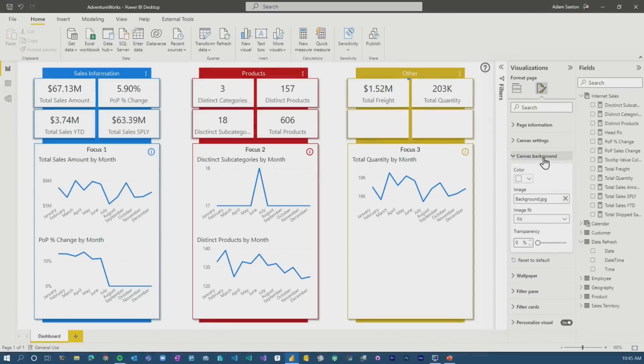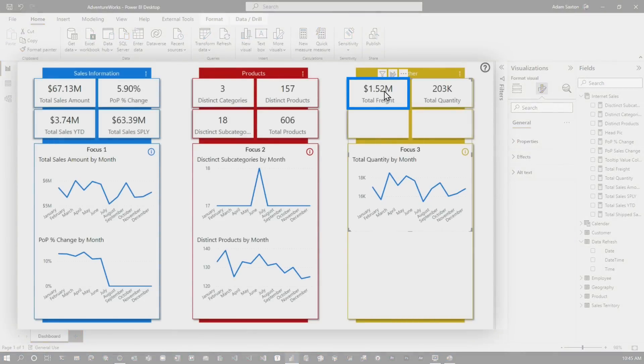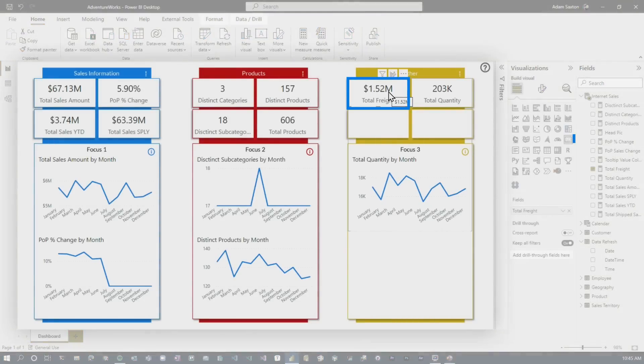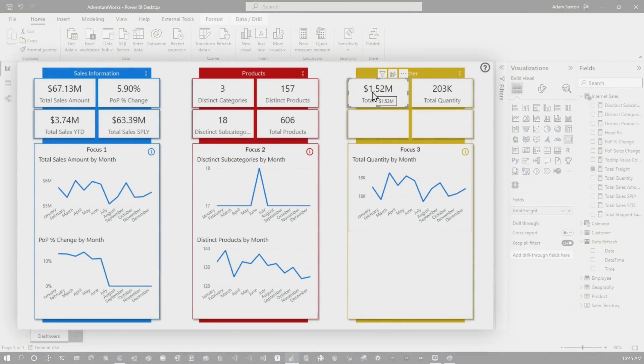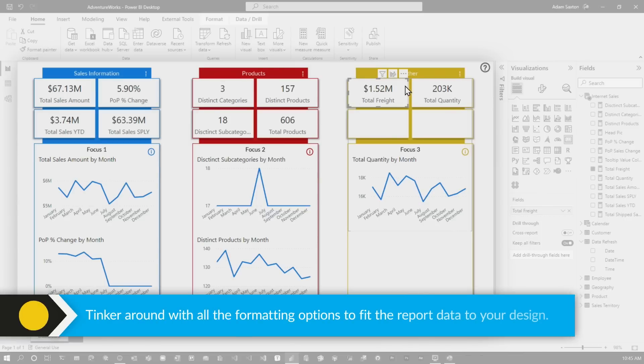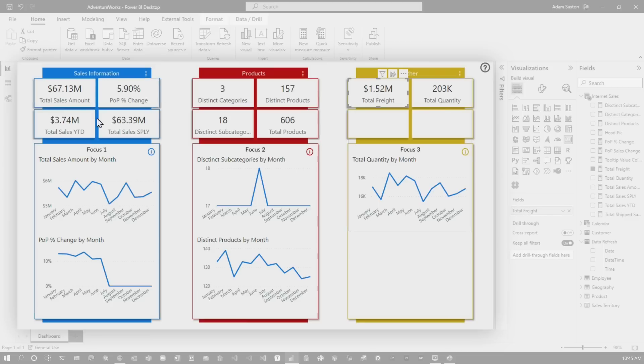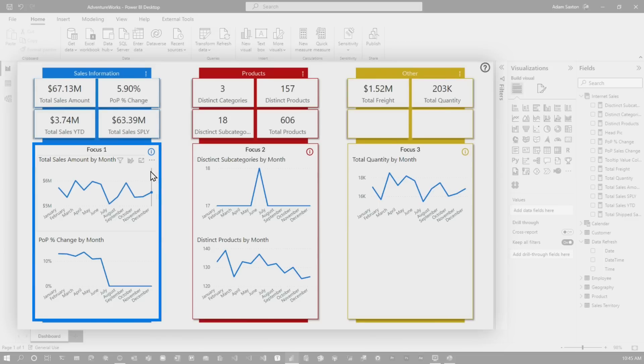It's just a regular card visual with a transparent background, or you could even do white because it's white in this case, and then just size it into that box and you're good to go. And then what I did is I copy and pasted it so that the size and everything was the same, but there's other ways you can do that. And then these visuals here,